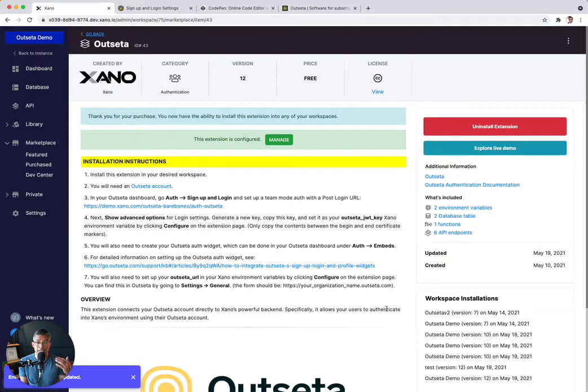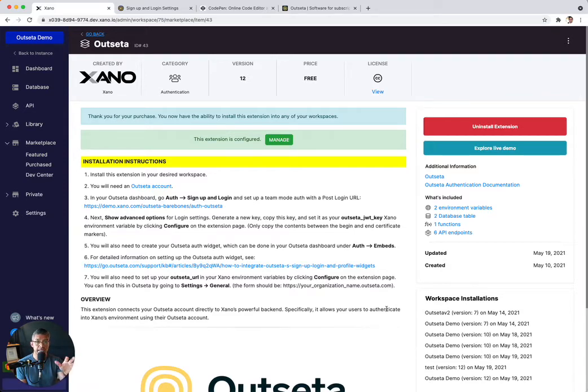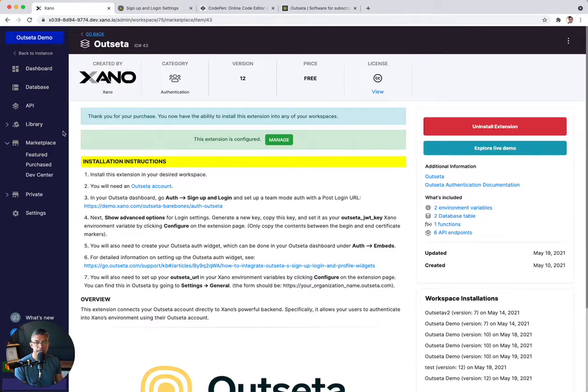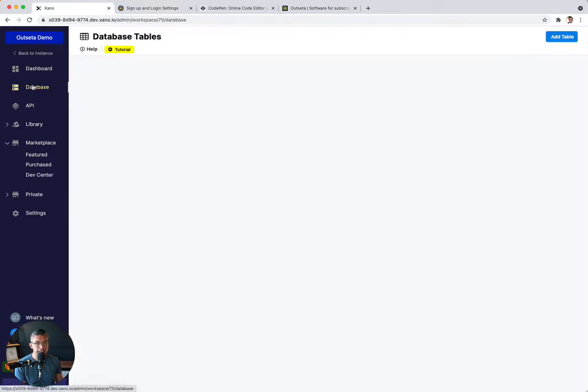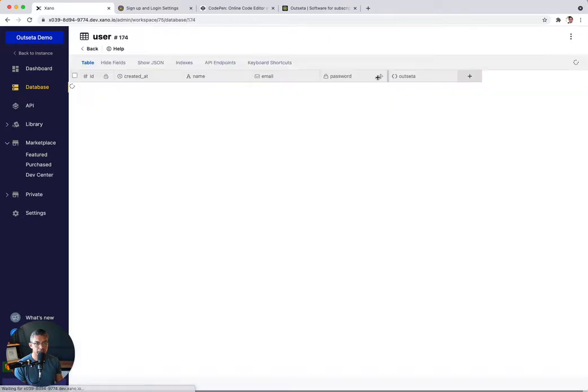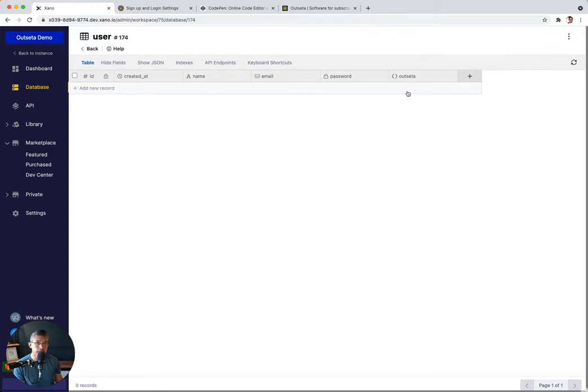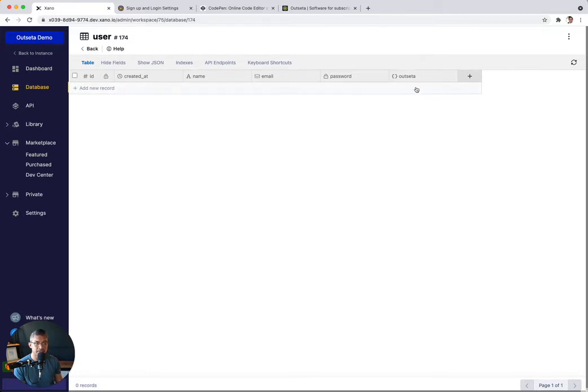All right. So believe it or not, this is all ready to go. Let me show you what this extension installed when we installed this marketplace integration. So the first thing going to the database, you're going to notice if you click on the user table that we have a little Outseta object, a little field here. And basically, when we log in with an Outseta user, Xano is going to auto populate a user here and put in all their important and relevant Outseta information into this object. And you'll see that in a second.